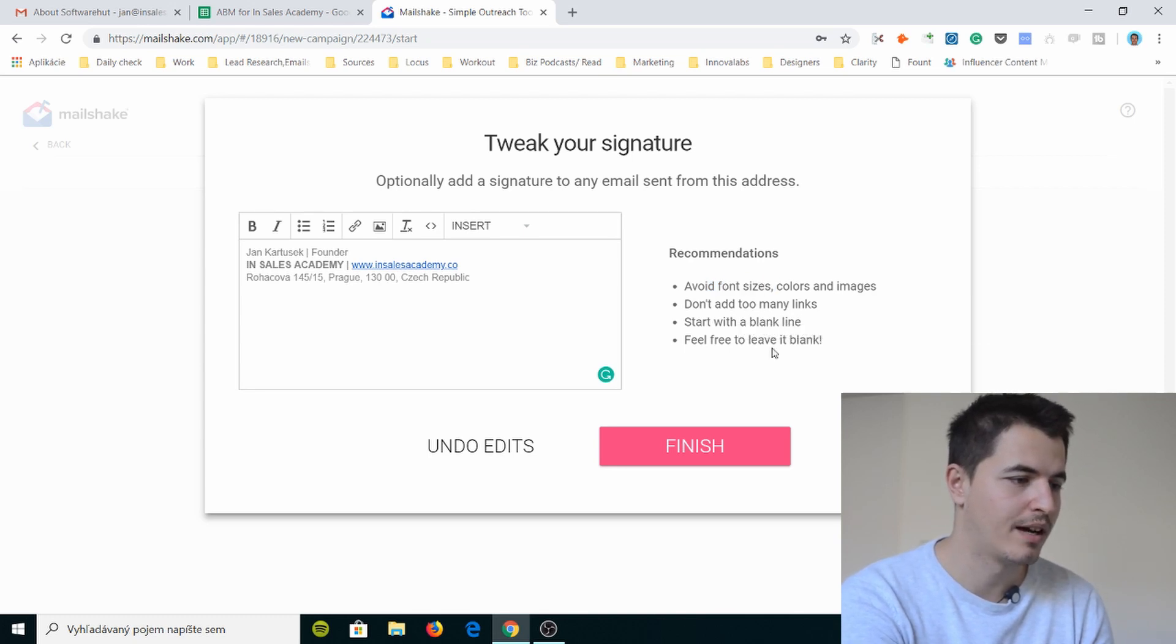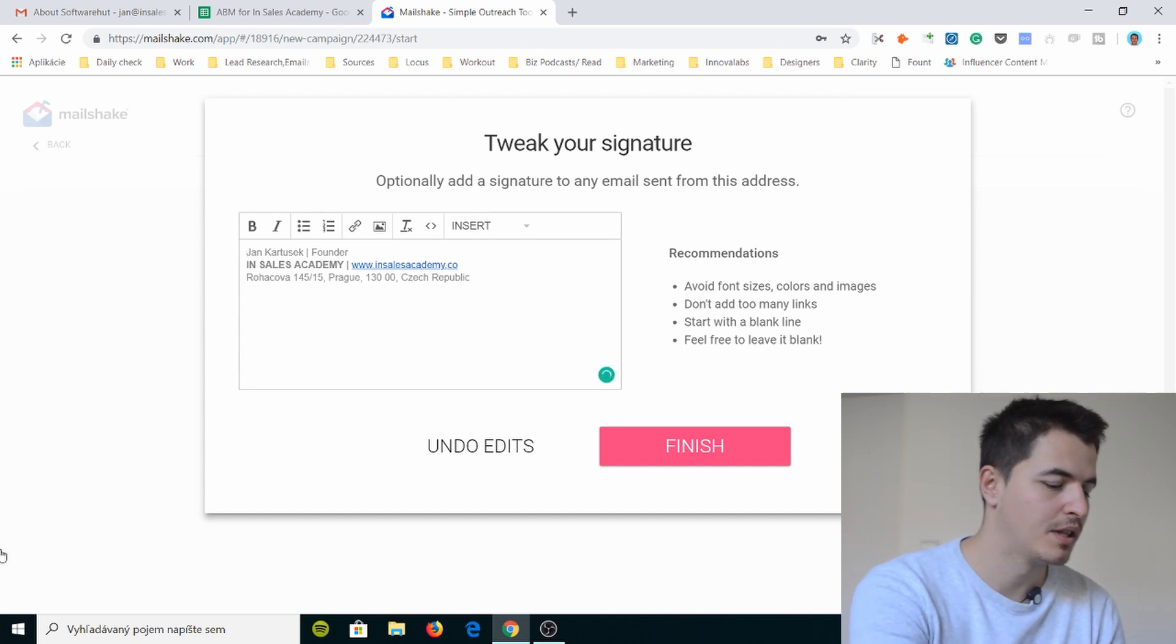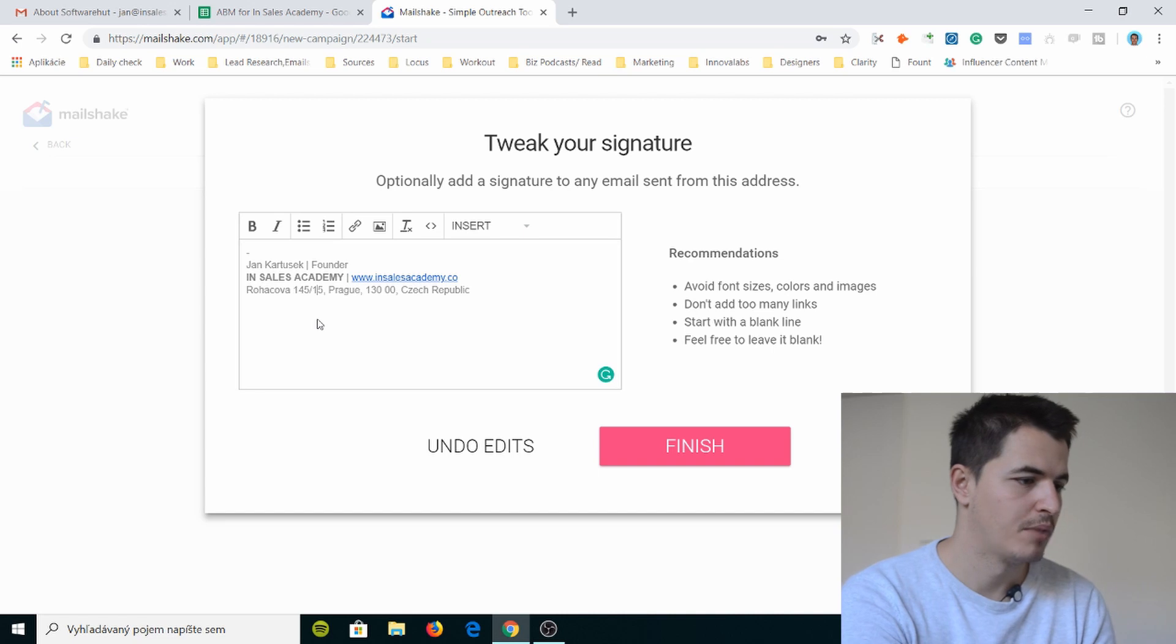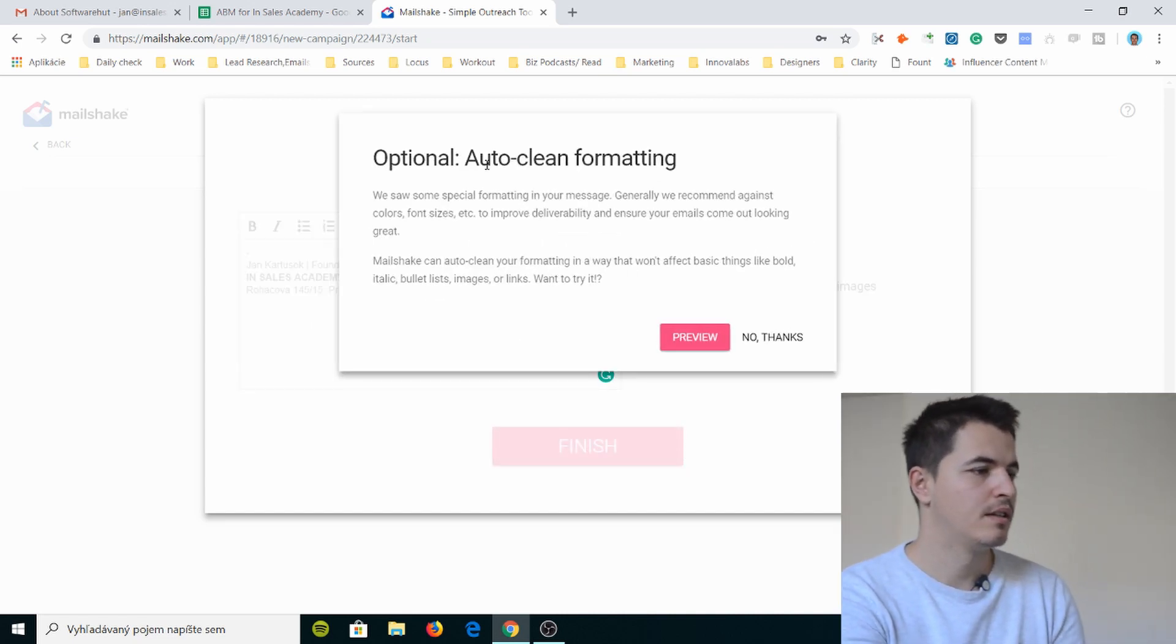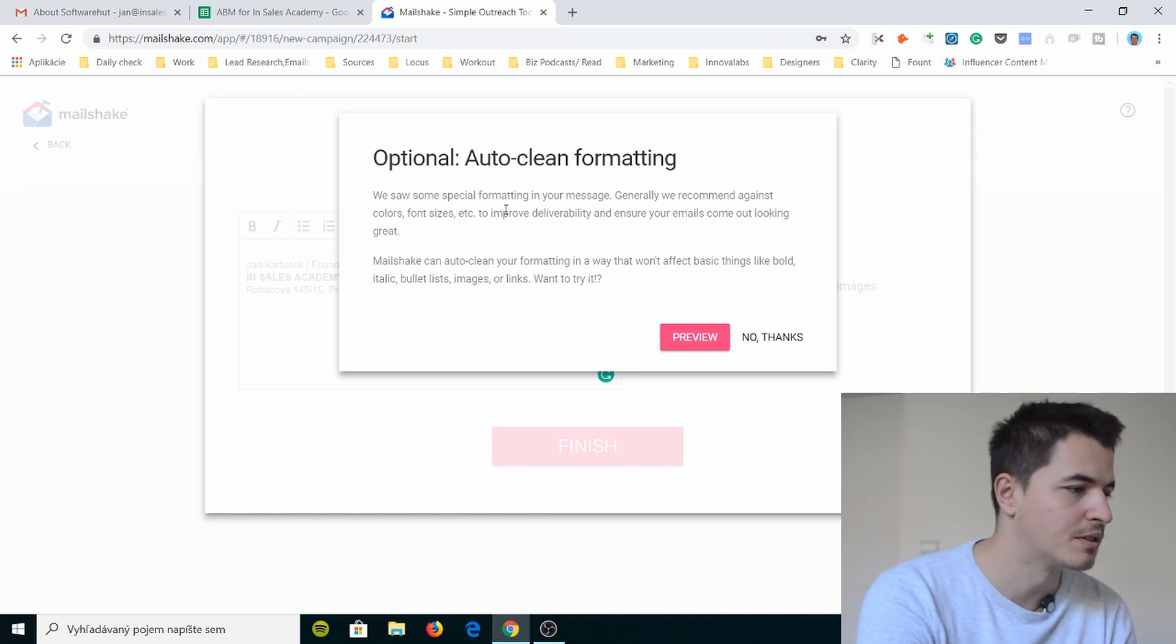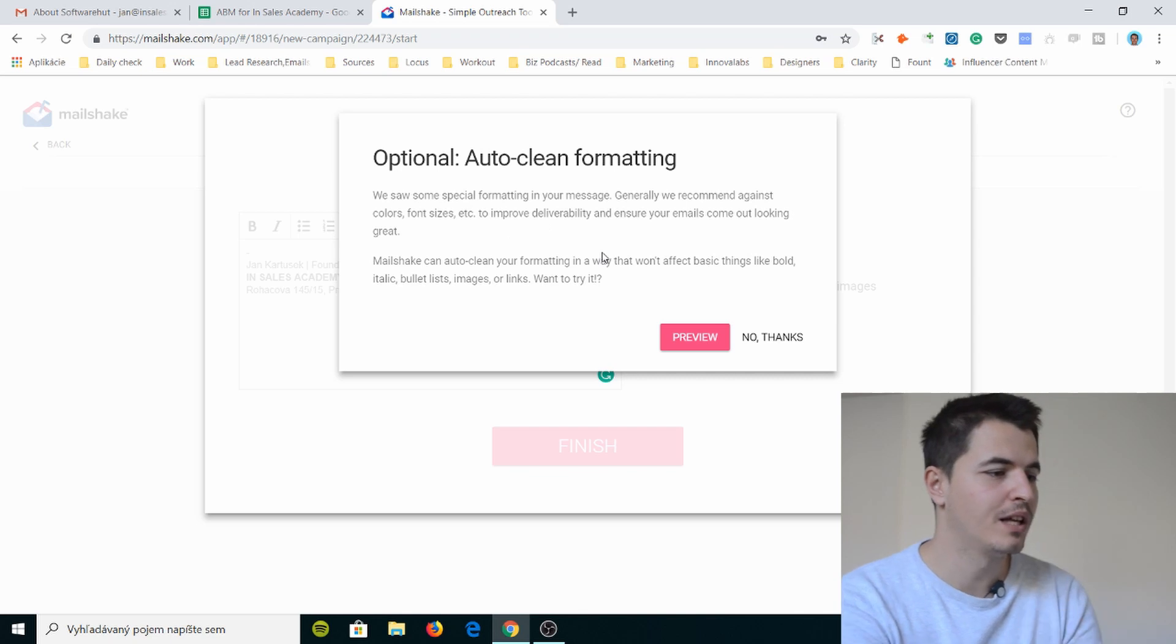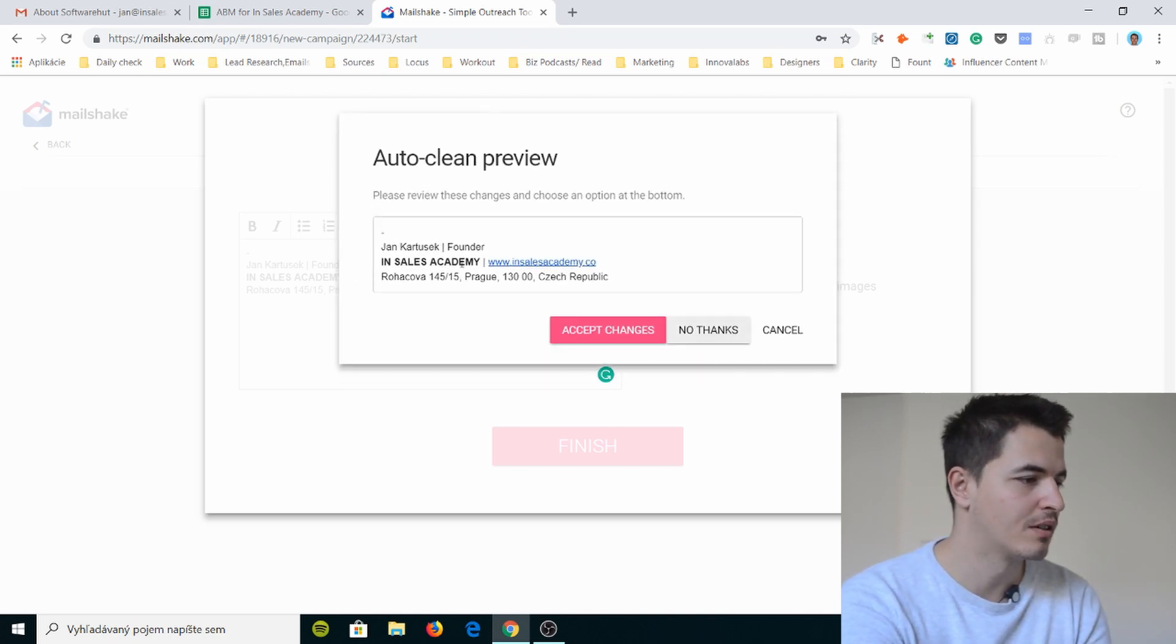Don't add too many links. Start with a blank line. Fill blank line. What does he mean? Like this? Maybe. Feel free to leave it blank. Alright let's just do this. Auto clean formatting. We saw some special formatting in your message. Generally recommend against colors, font sizes. You see so they really... How would it look? Now it looks like this.